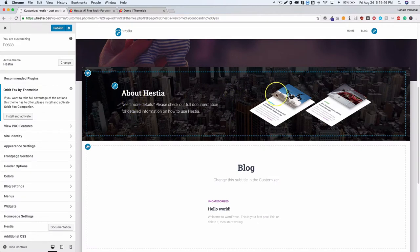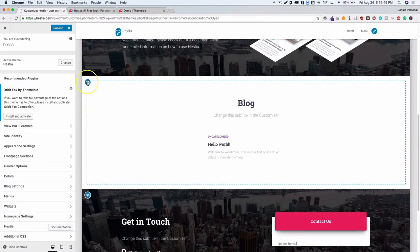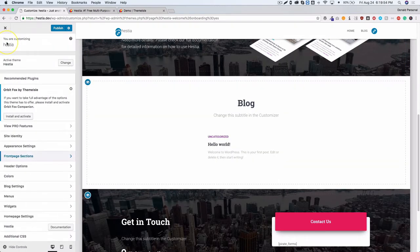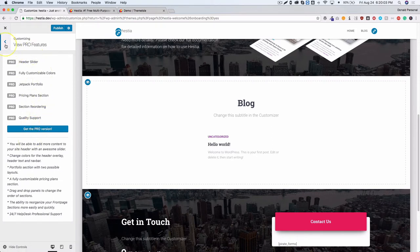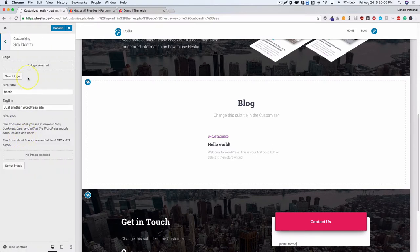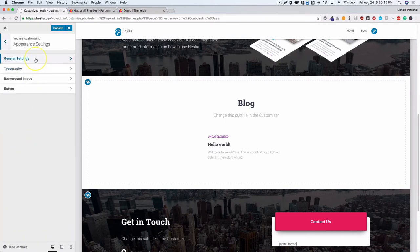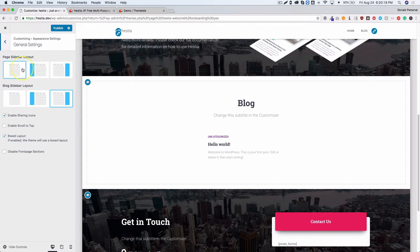There are options for the hero and some about section. Skipping the recommended plugins prompt, you can see the pro features option. Under normal site identity you can choose your logo, site title, tagline, and site icon — this is all WordPress standard. Under appearance options there are page sidebar layouts and blog sidebar layouts where you can choose your default.